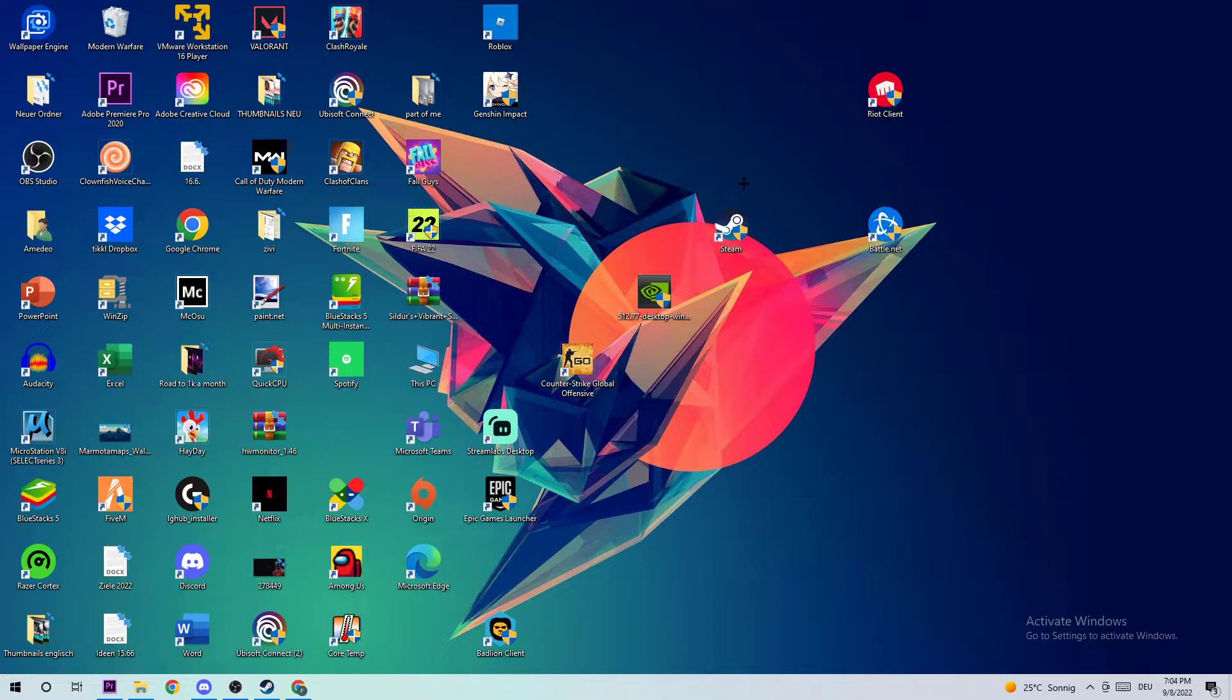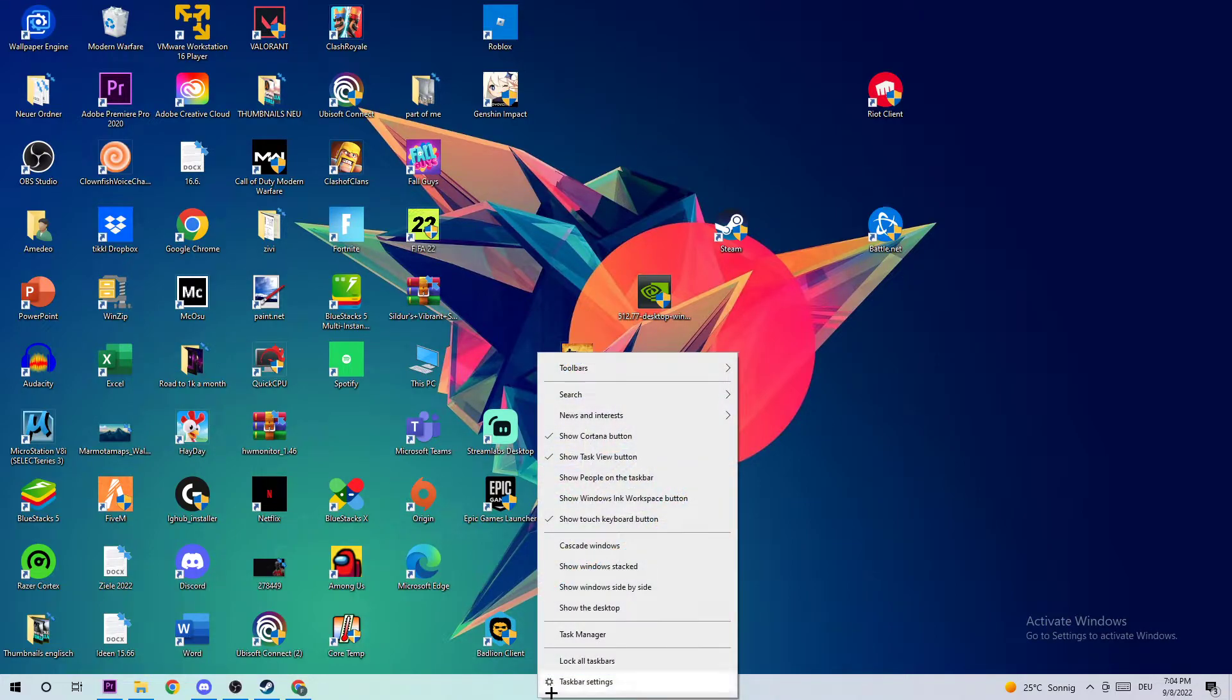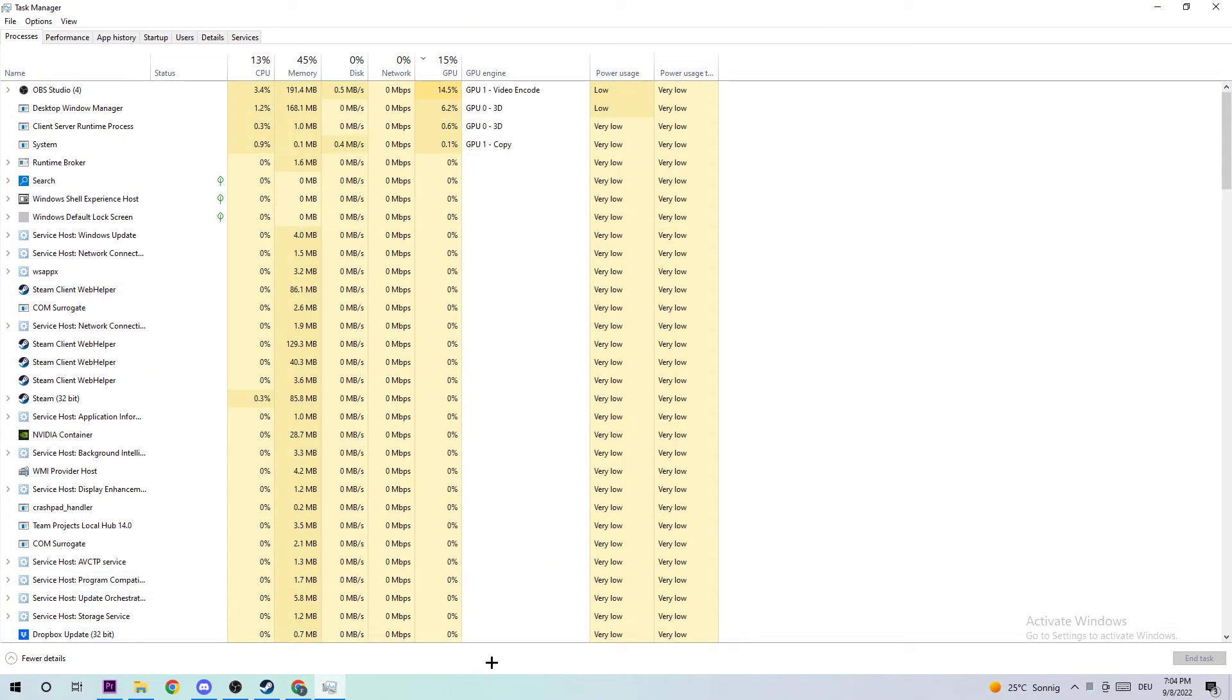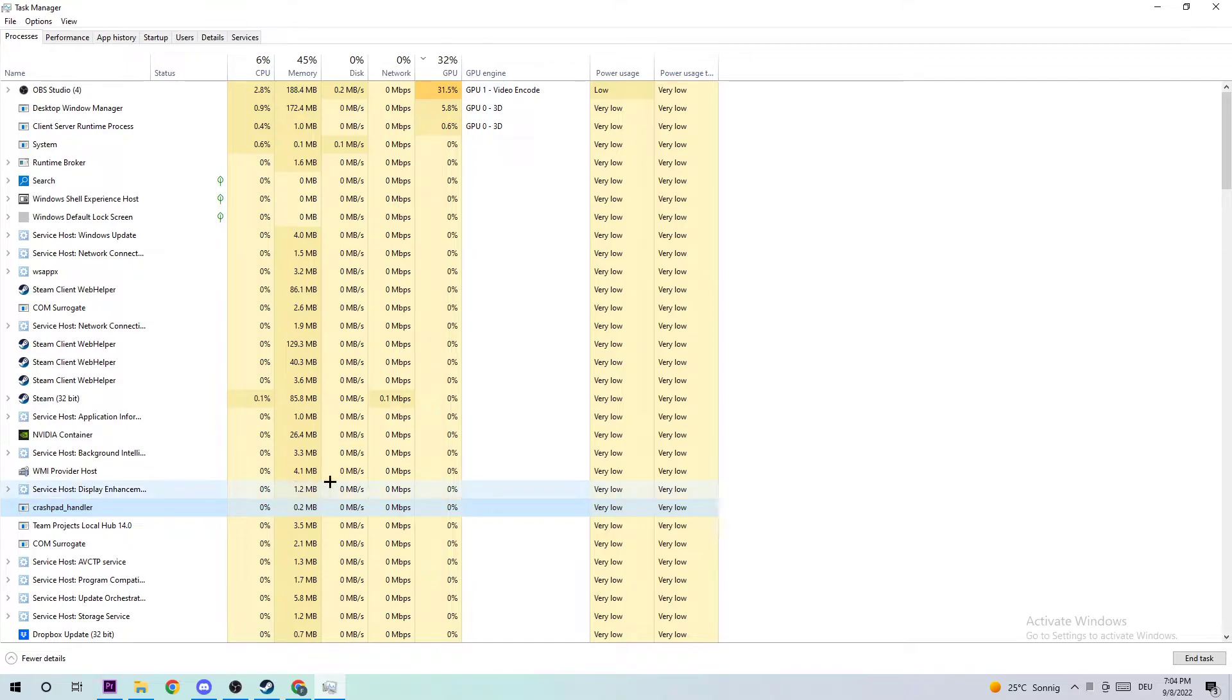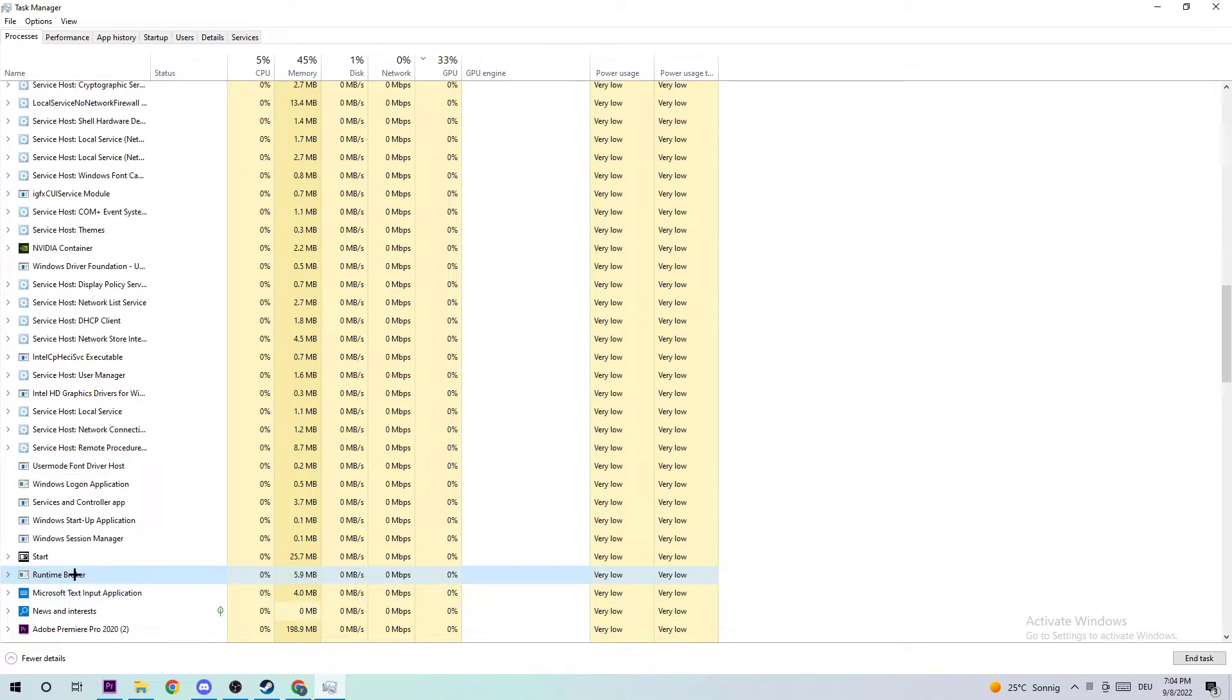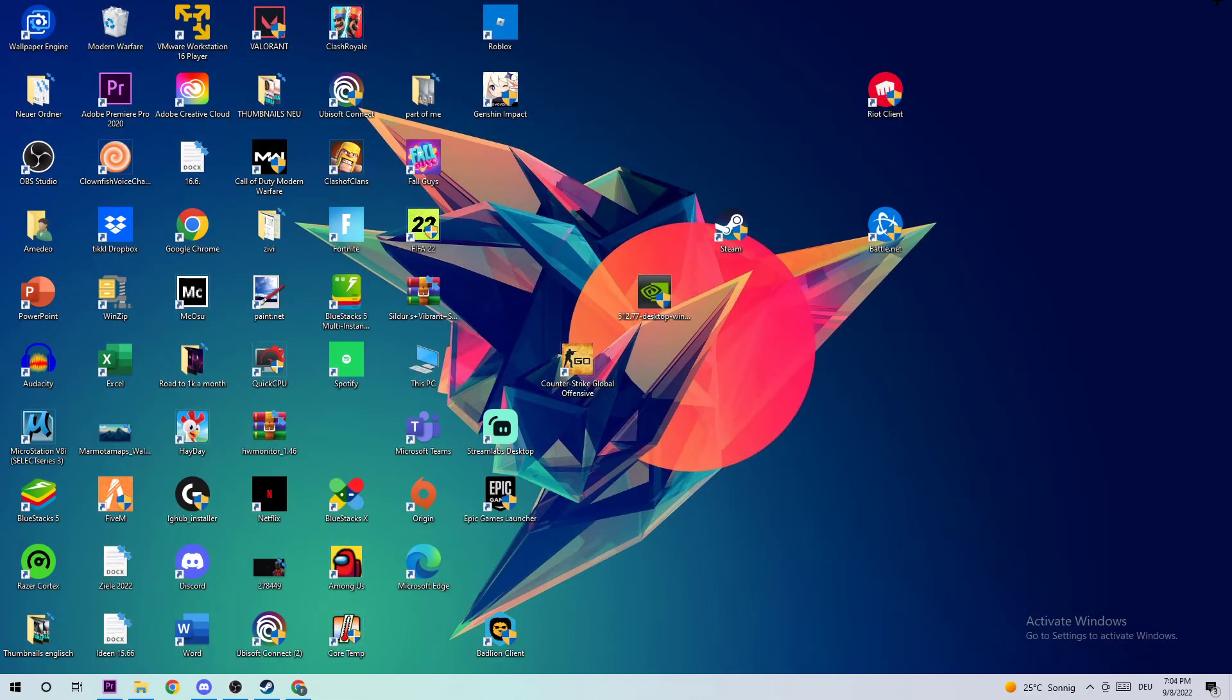The first step to fix this issue is to open your Task Manager by navigating to your taskbar, right-clicking it, and opening Task Manager. Once it pops up, navigate to the top left corner and click on Processes. Then click on one of the processes and type 'R' to find Ready or Not. If nothing pops up, that's good. If something does pop up, right-click it and end task. Then close your Task Manager.